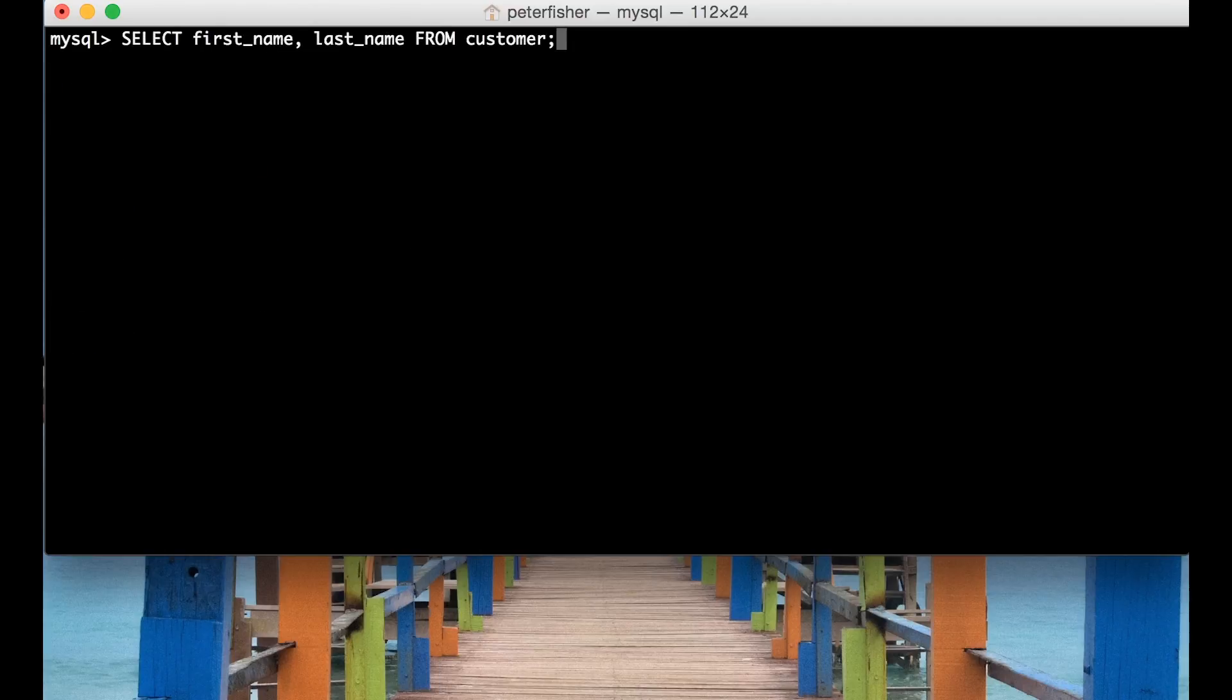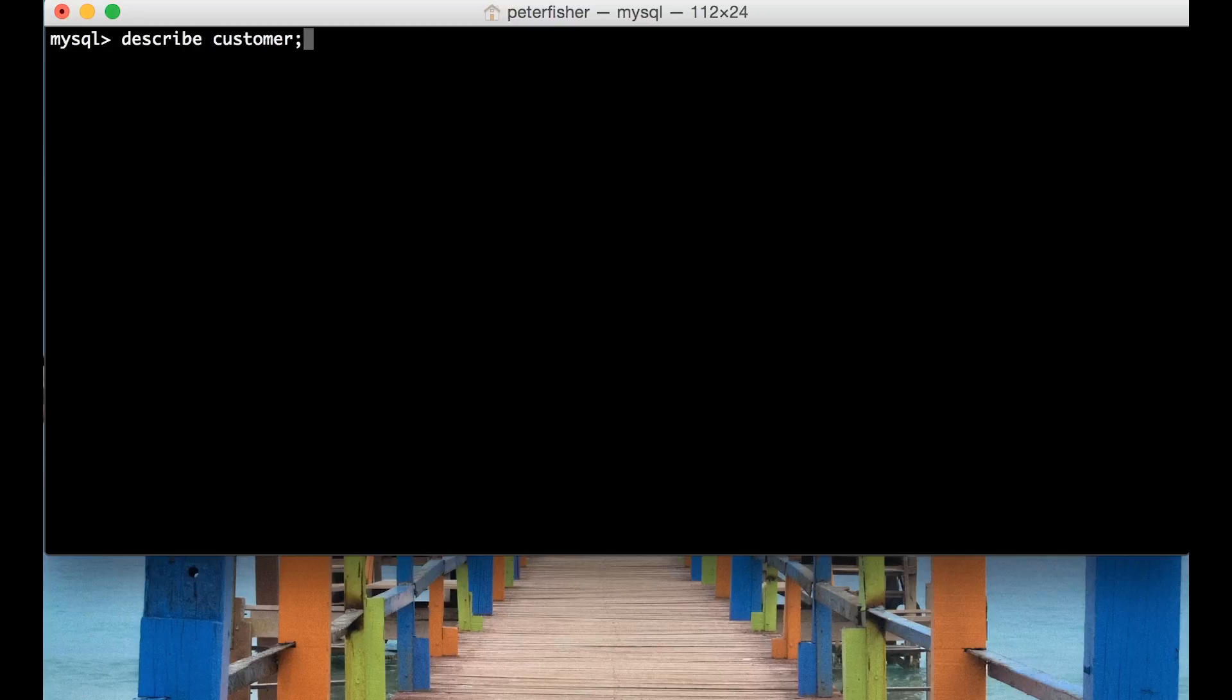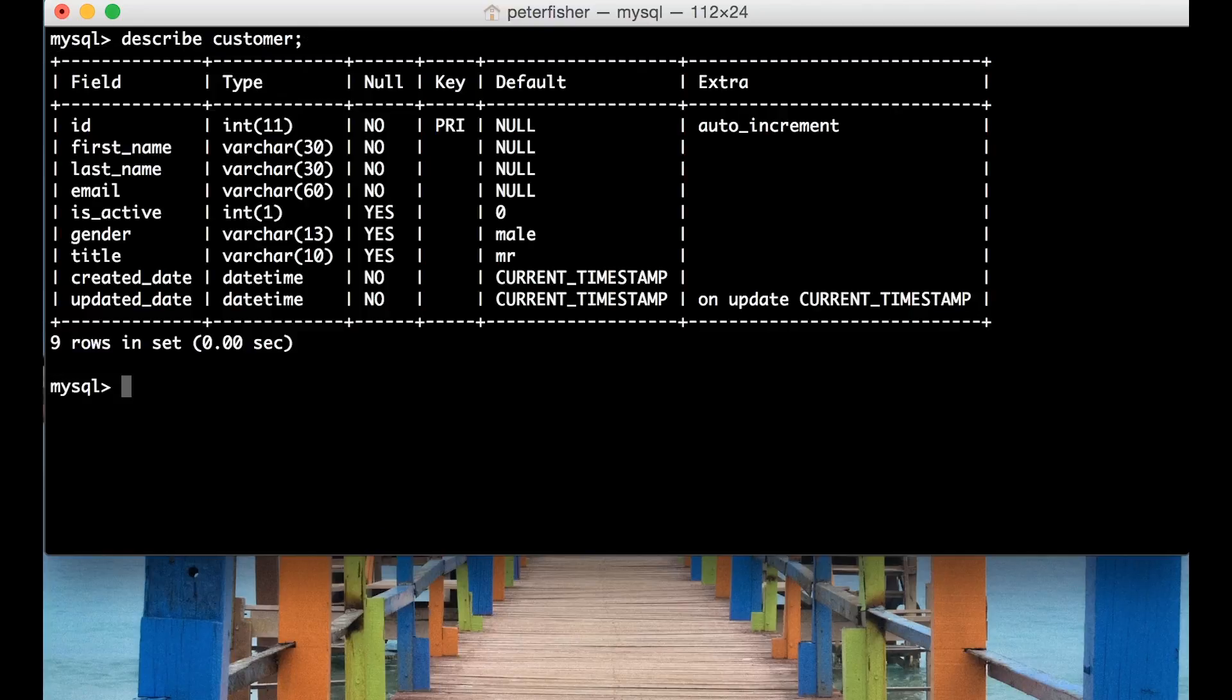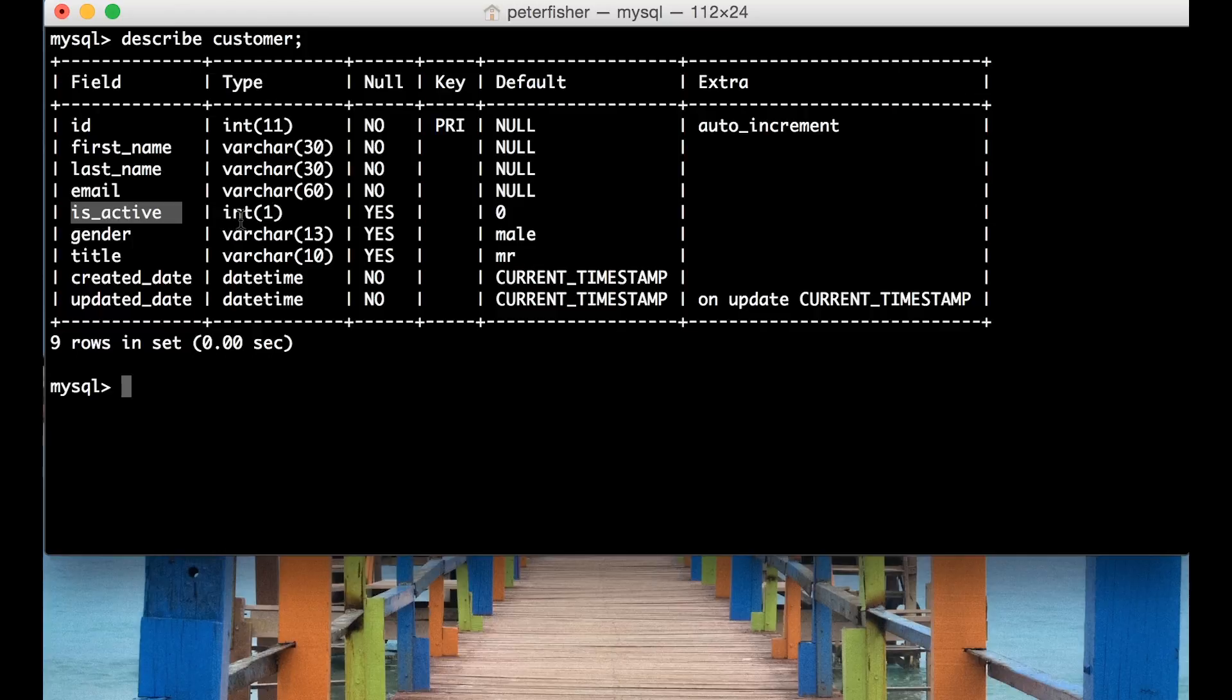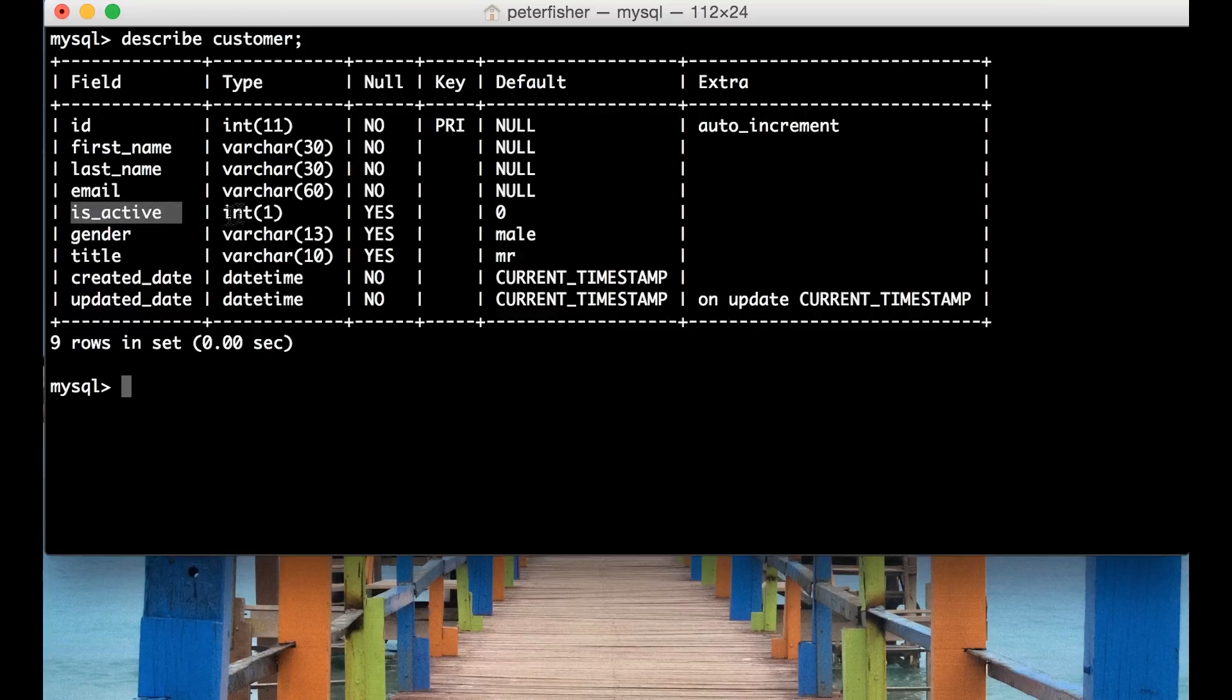Okay so lastly I'm going to describe the table again. We want to reduce the result set based on a WHERE condition. For instance the isActive field here has a size of one and its default is set to zero so it's an integer. So let's pull out all the records that have the isActive value set to zero.